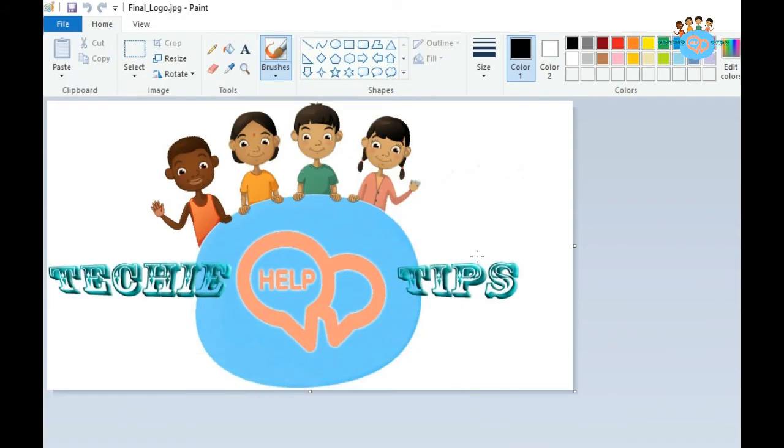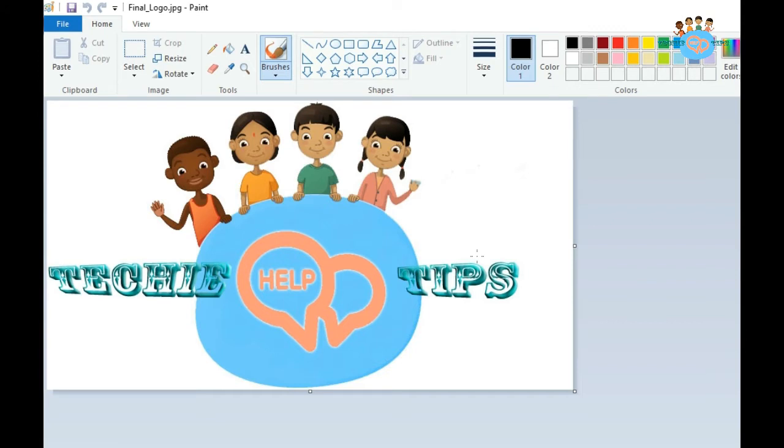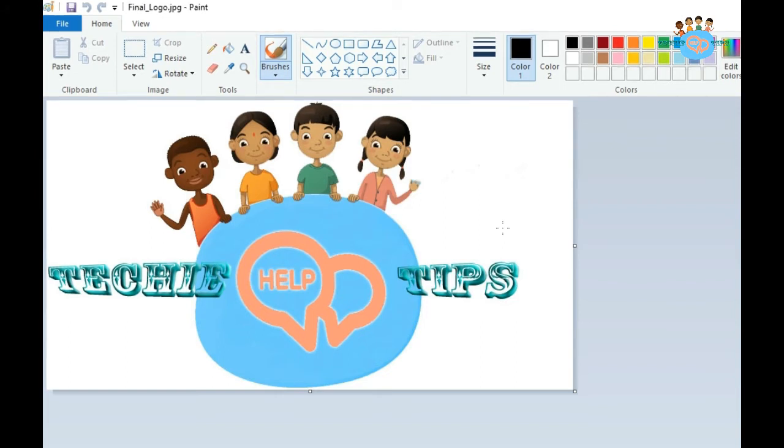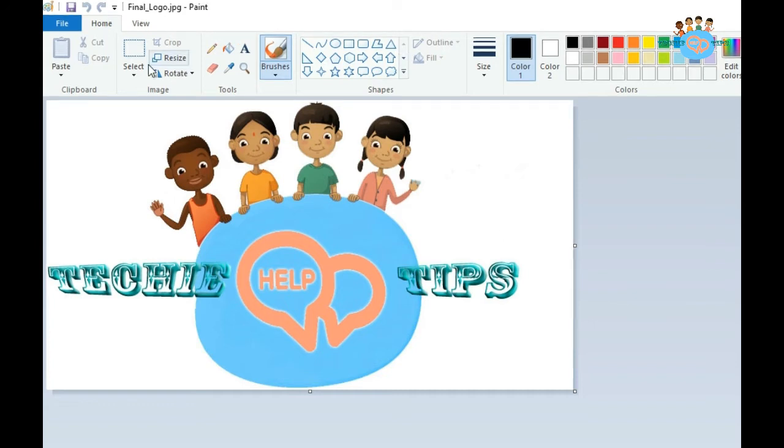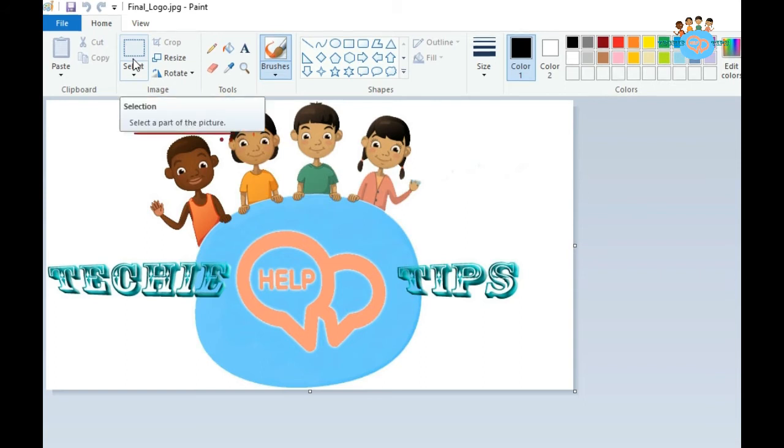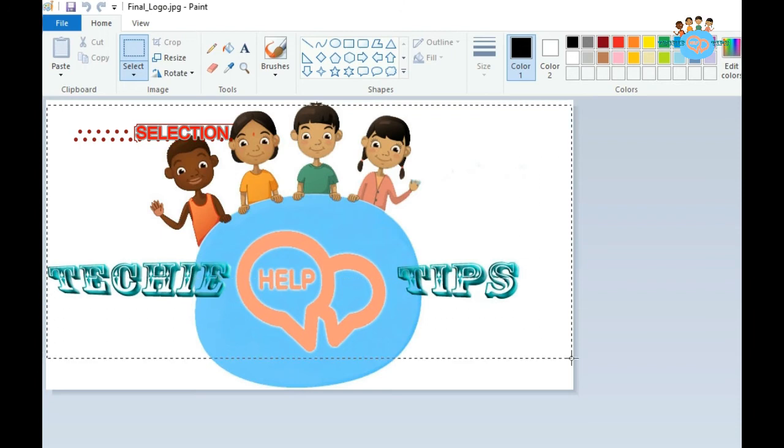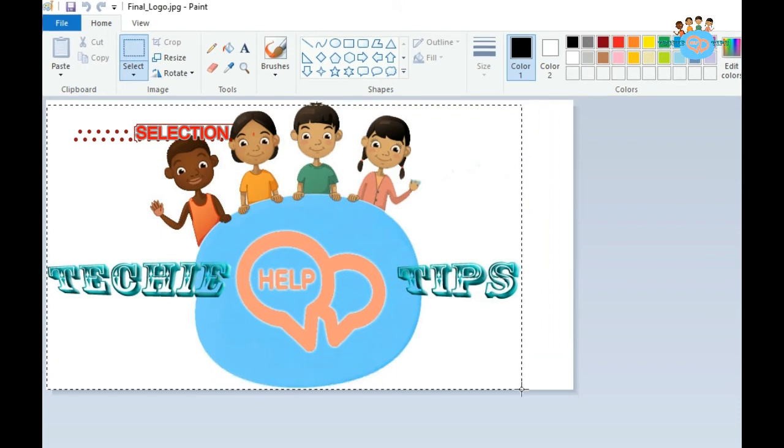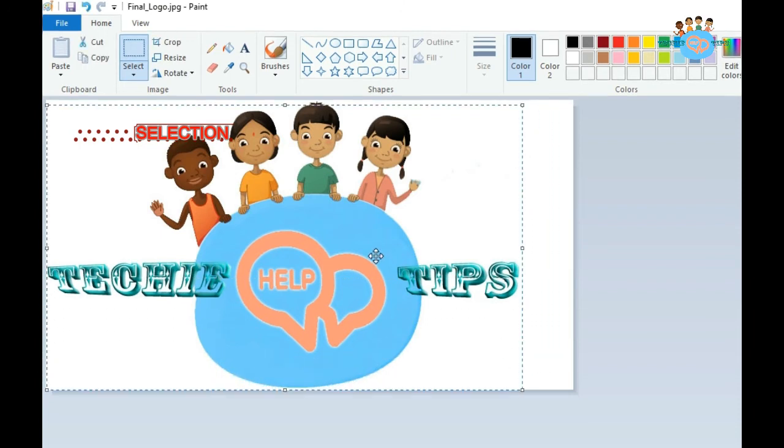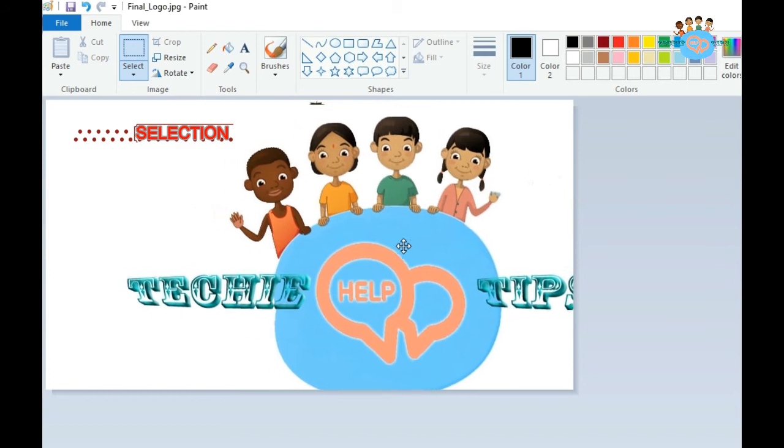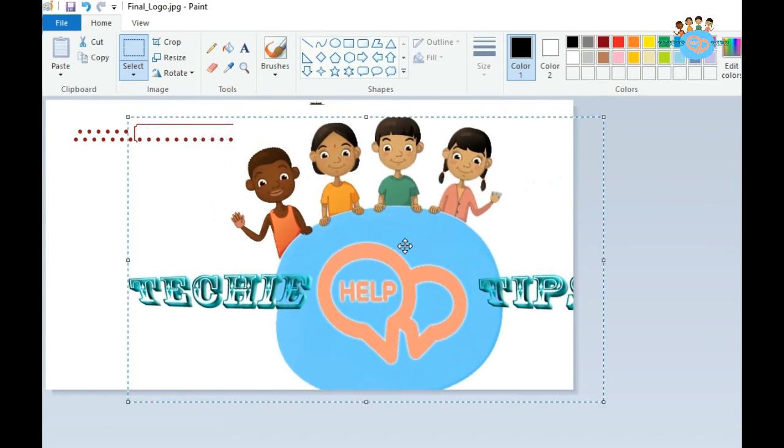If you want to move this logo from one location to another location on this box which is showing on the screen, you have one option which is selection. Select it from selection, now it is selected and you can move it. If you want to reduce it, you can make the window smaller.